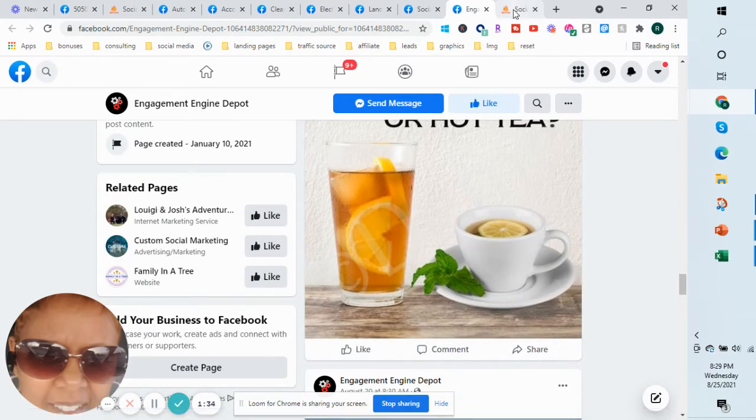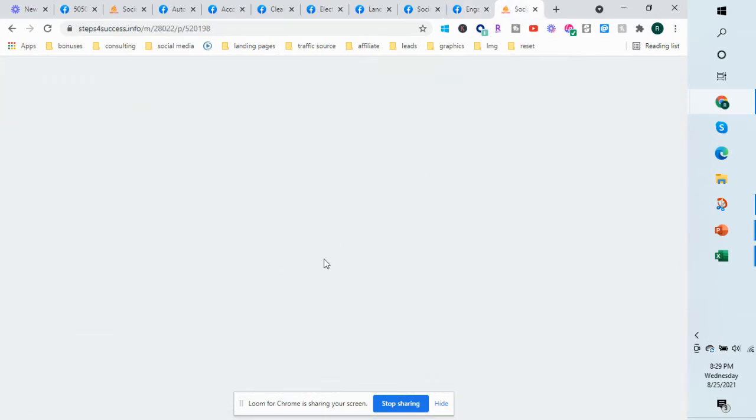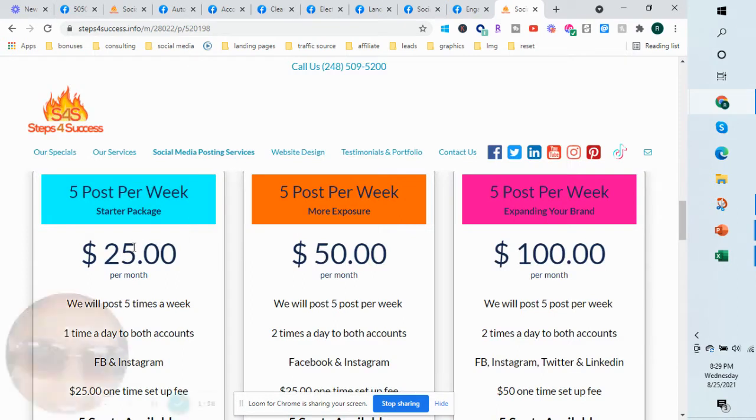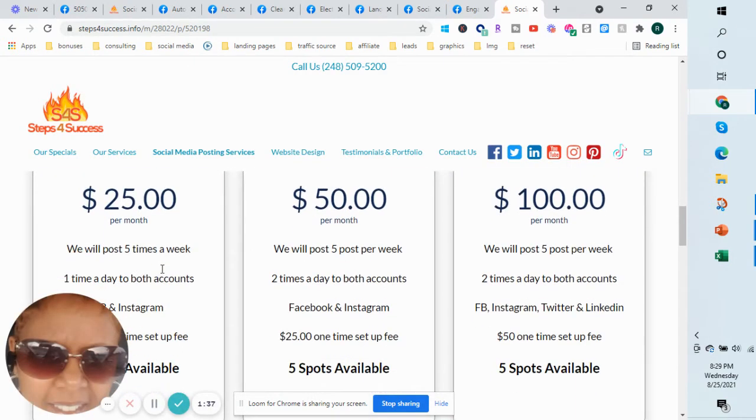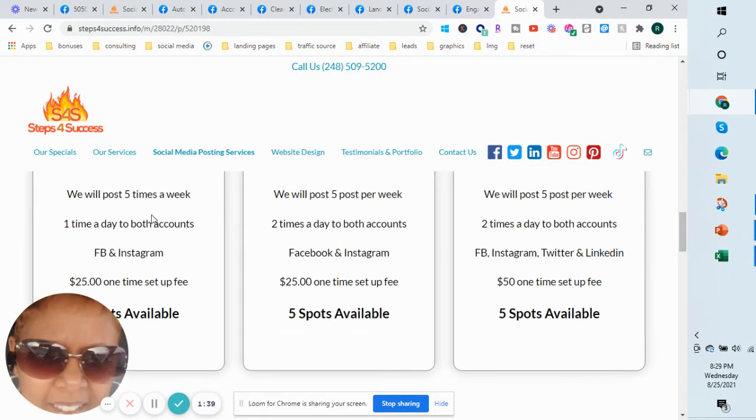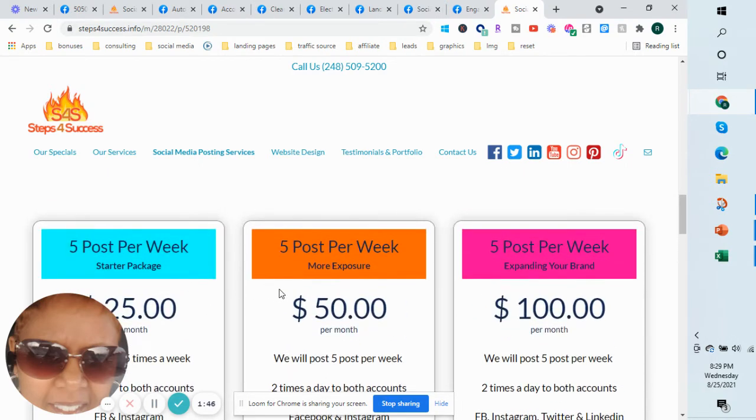If you are interested in something like that to get started, it's $25 a month. We'll post five times a week, one time a day to Facebook and Instagram. They both have to be business accounts. That's a $25 one-time setup fee.